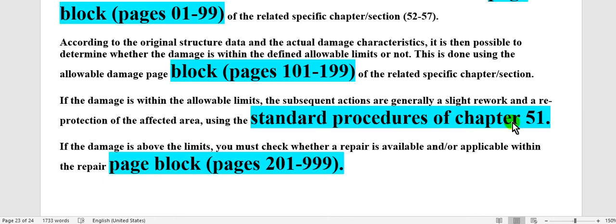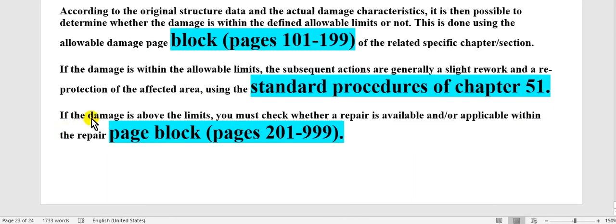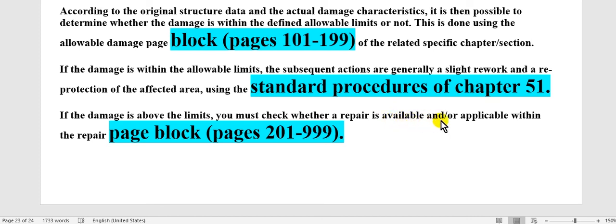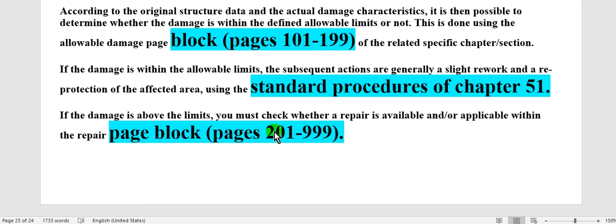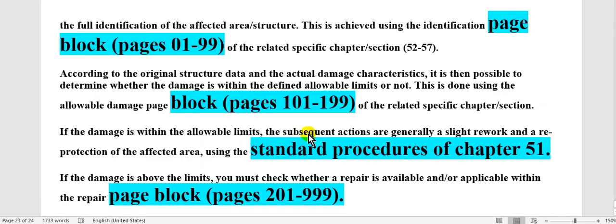If the damage is above the limits, you must check whether repair is available or applicable within the repair page block here, 201 until 999. Again, take care, go to your structure repair manual of your aircraft type, Boeing or Falcon or Bombardier, any type of your aircraft. You must follow that.